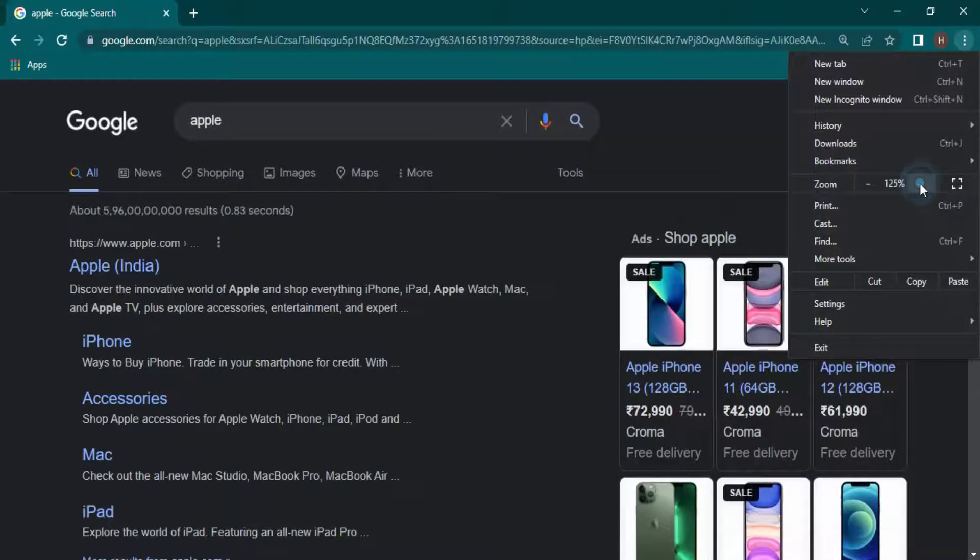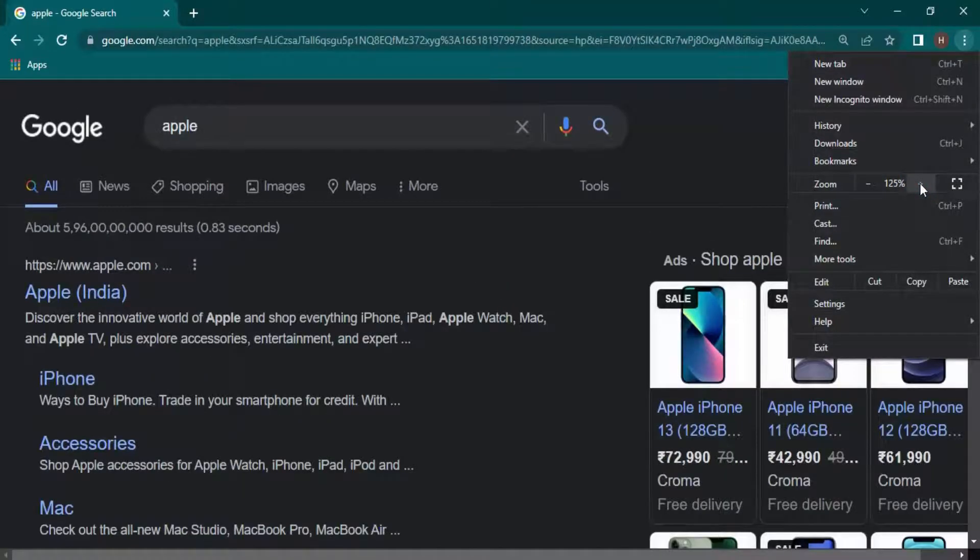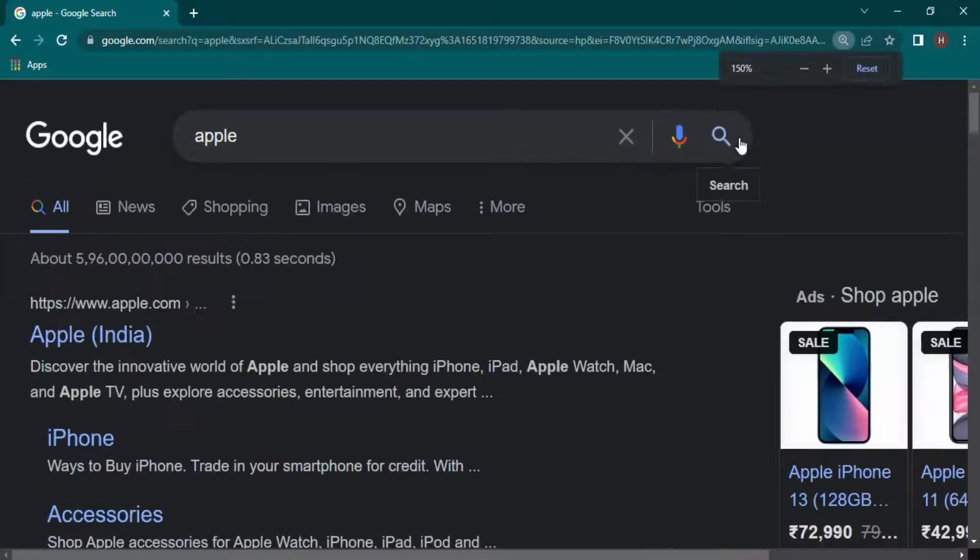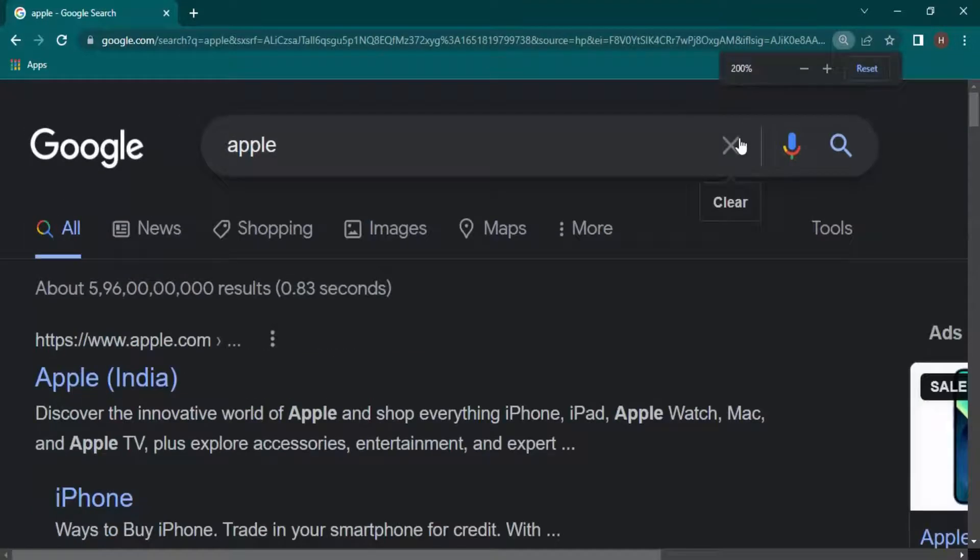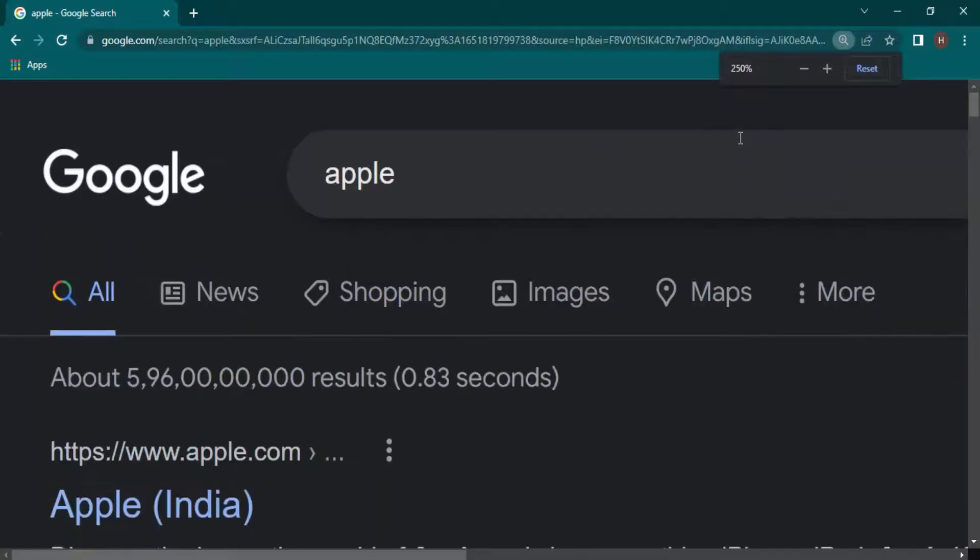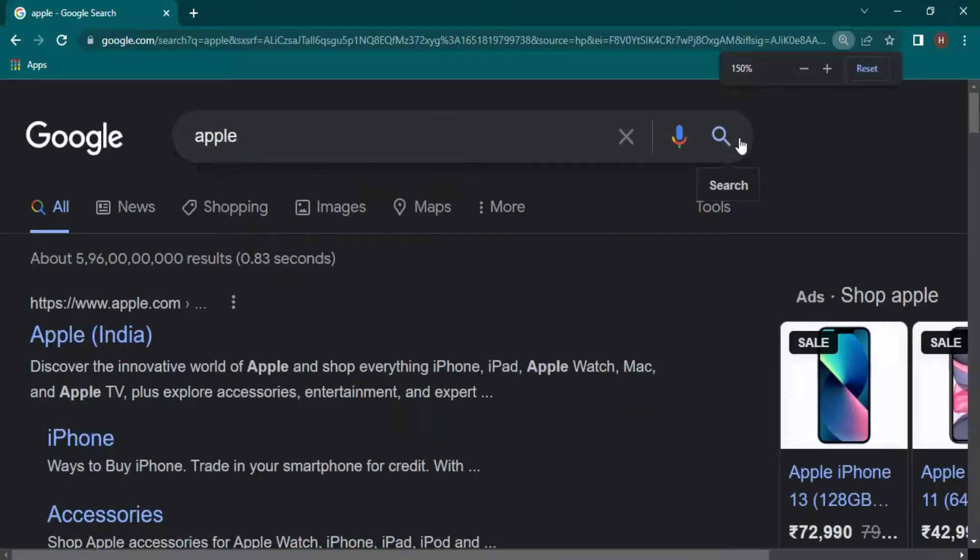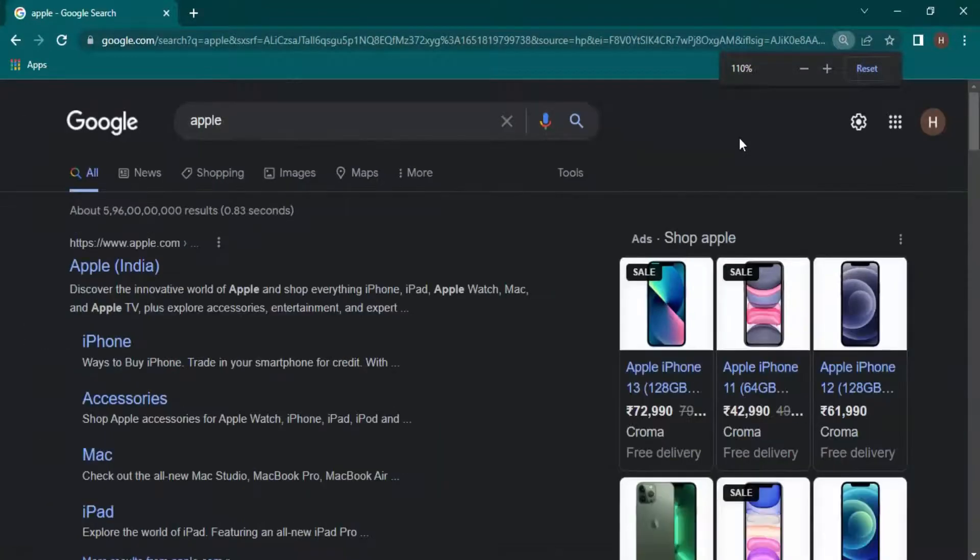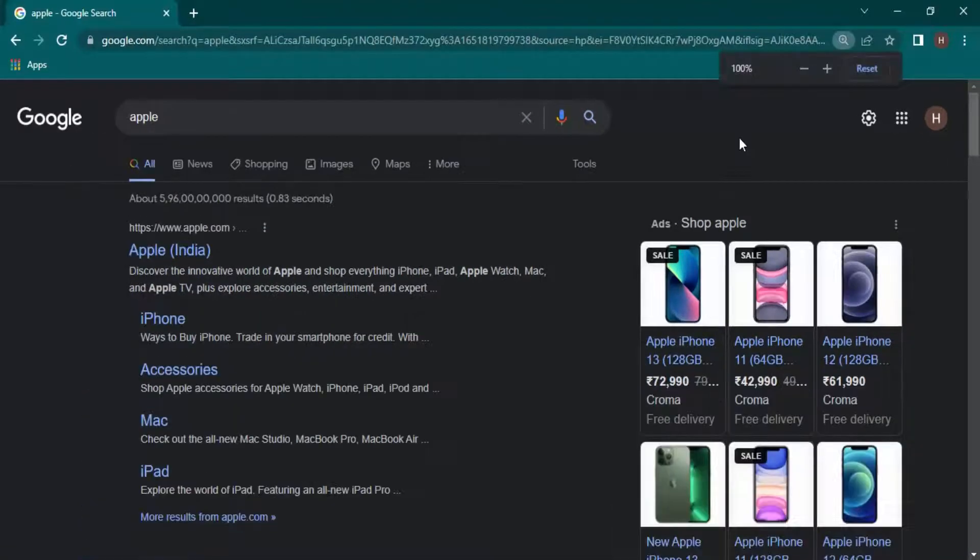The other way is using the Ctrl plus and the Ctrl minus keys. So if I just press Ctrl plus I will be zooming in. If I press Ctrl minus then I will be zooming out. So that's how we control the zooming level onto our Chrome pages.